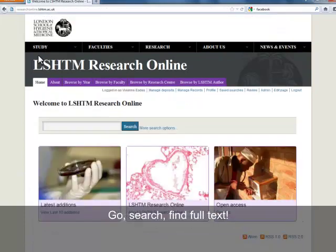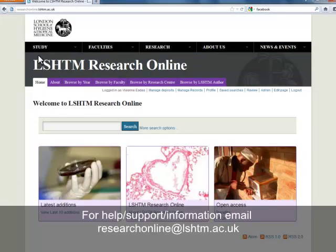That's a quick overview of the site. You should have everything you need to search and take advantage of all of our open access research.